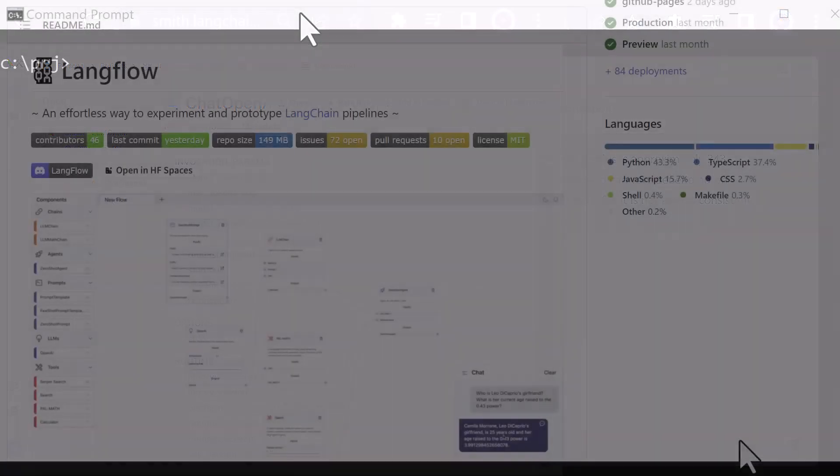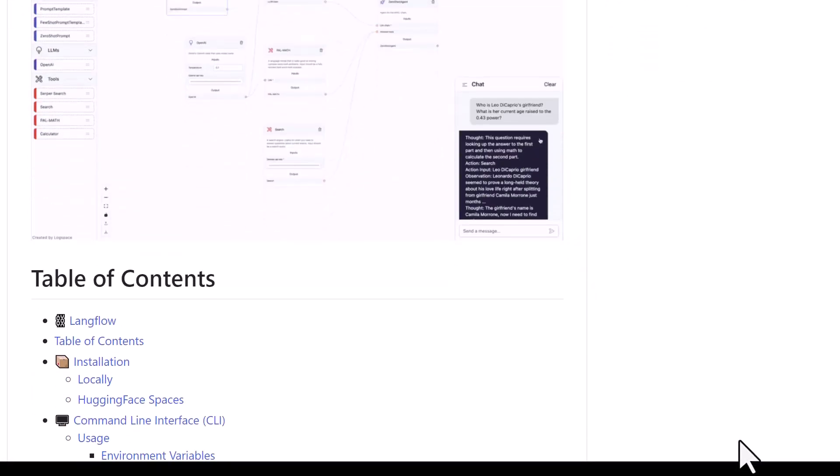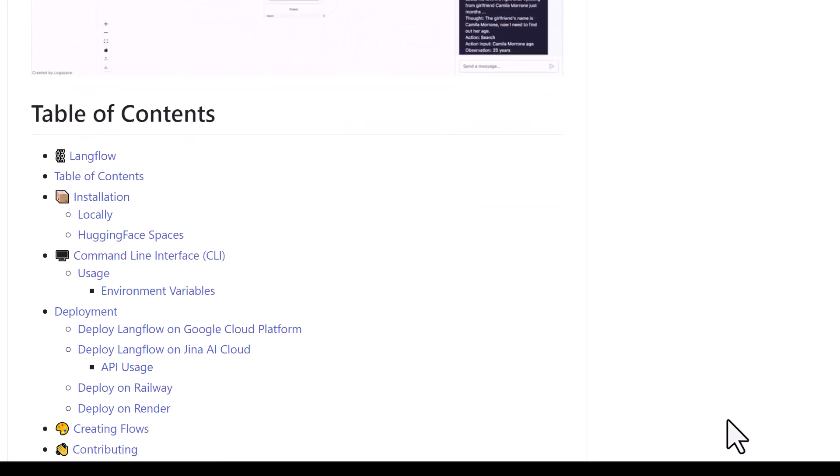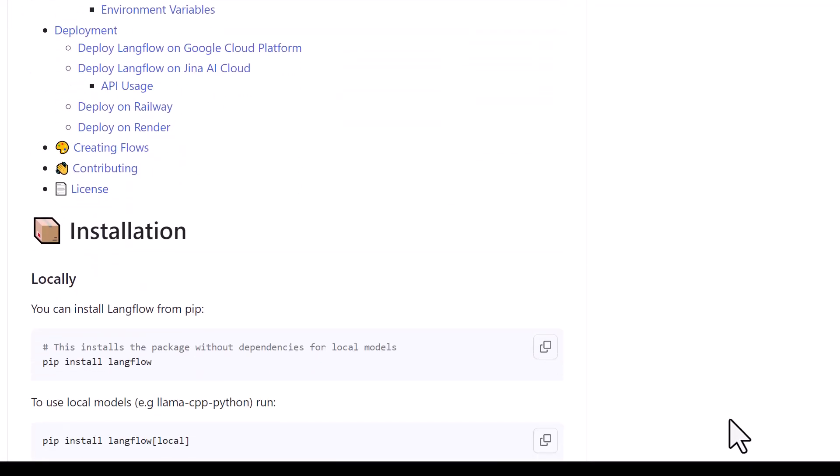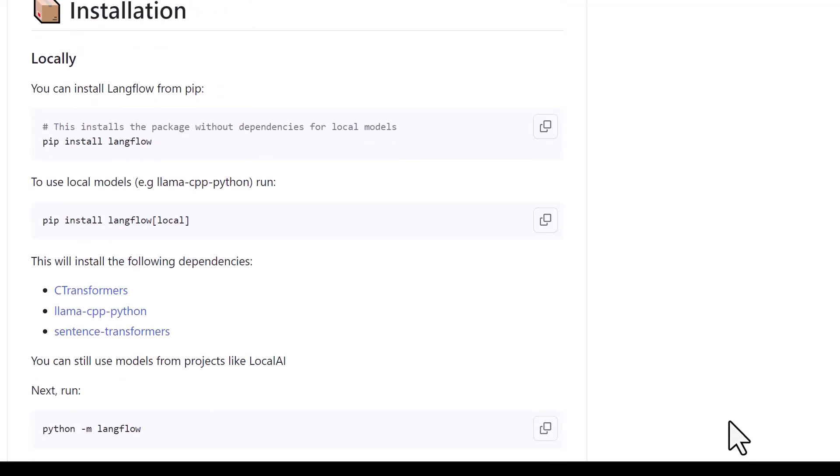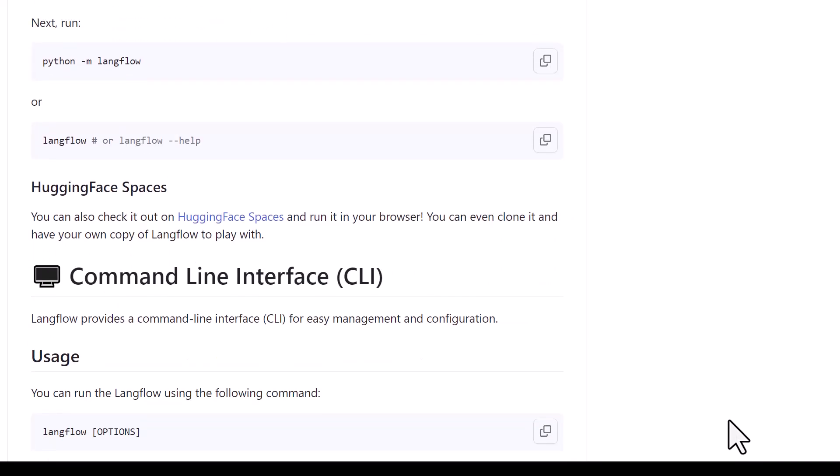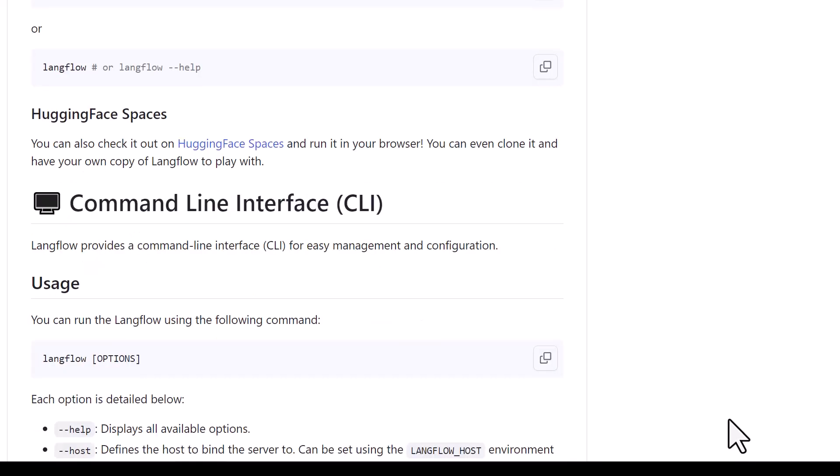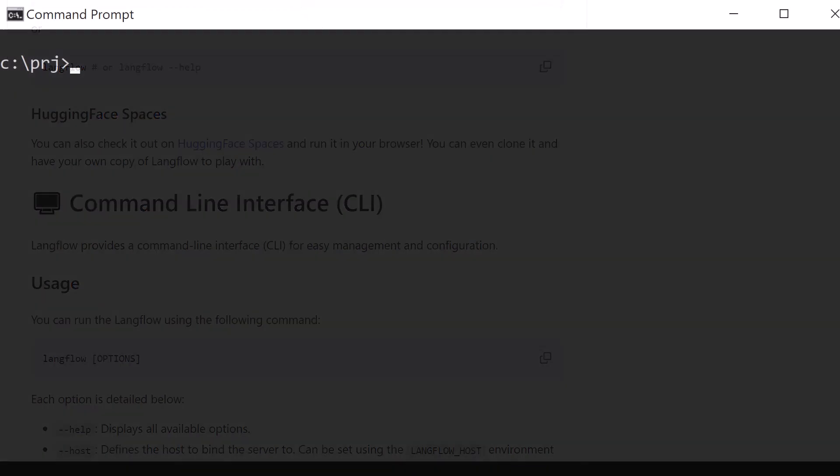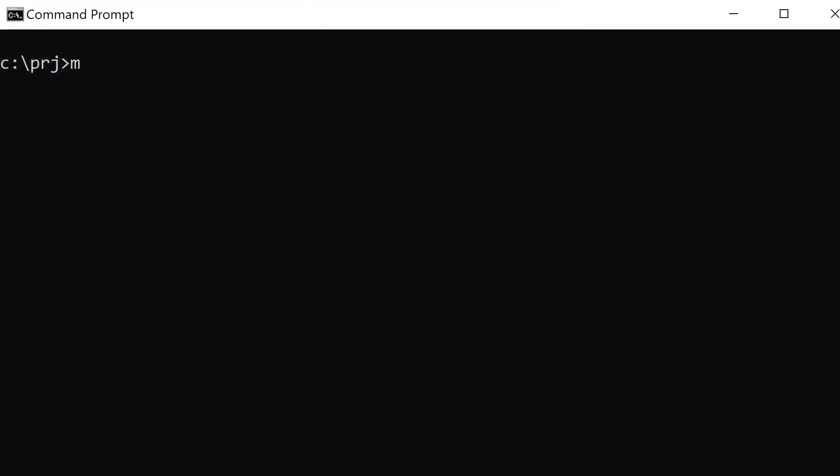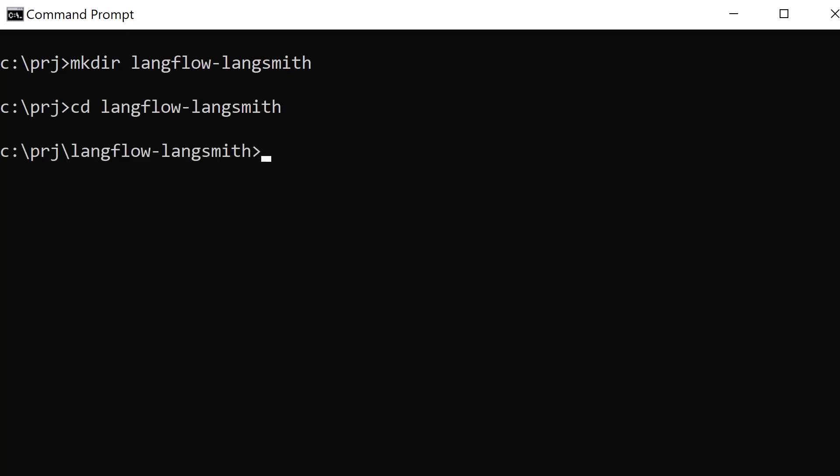So let's see how we can set up LangFlow locally and connect it to LangSmith to use these features. In your project folder, create a new directory and give it a name like LangFlow-LangSmith. Change to the new directory and from inside the directory, start Visual Studio Code.